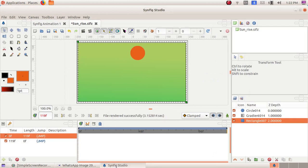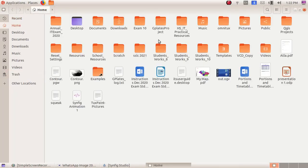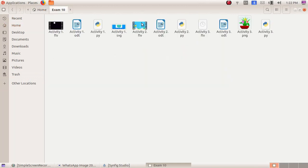Minimize this window, double-click and open the Home folder, then exam10 folder, and then activity3.